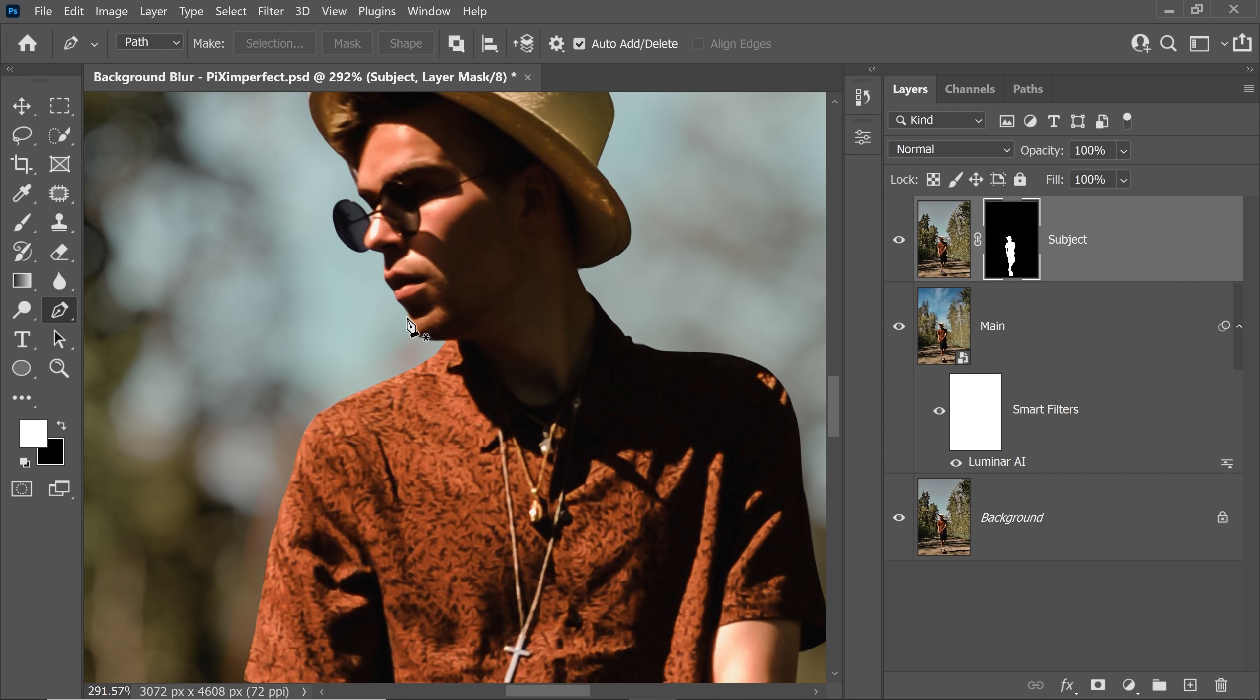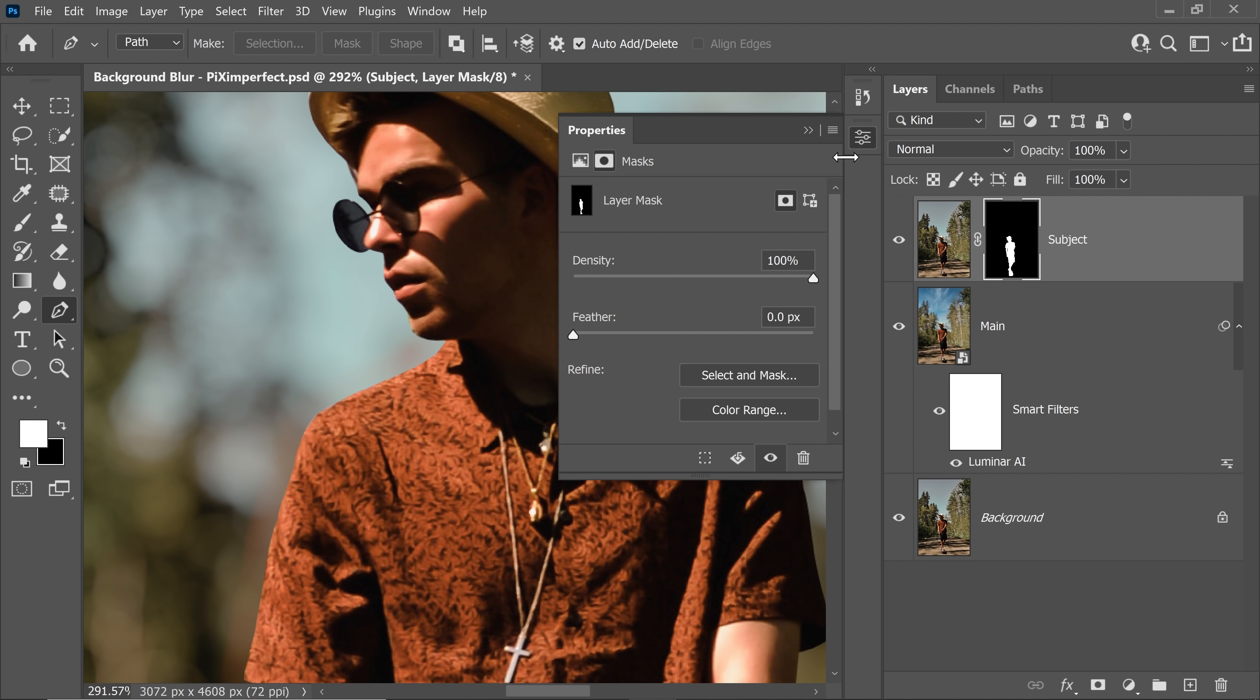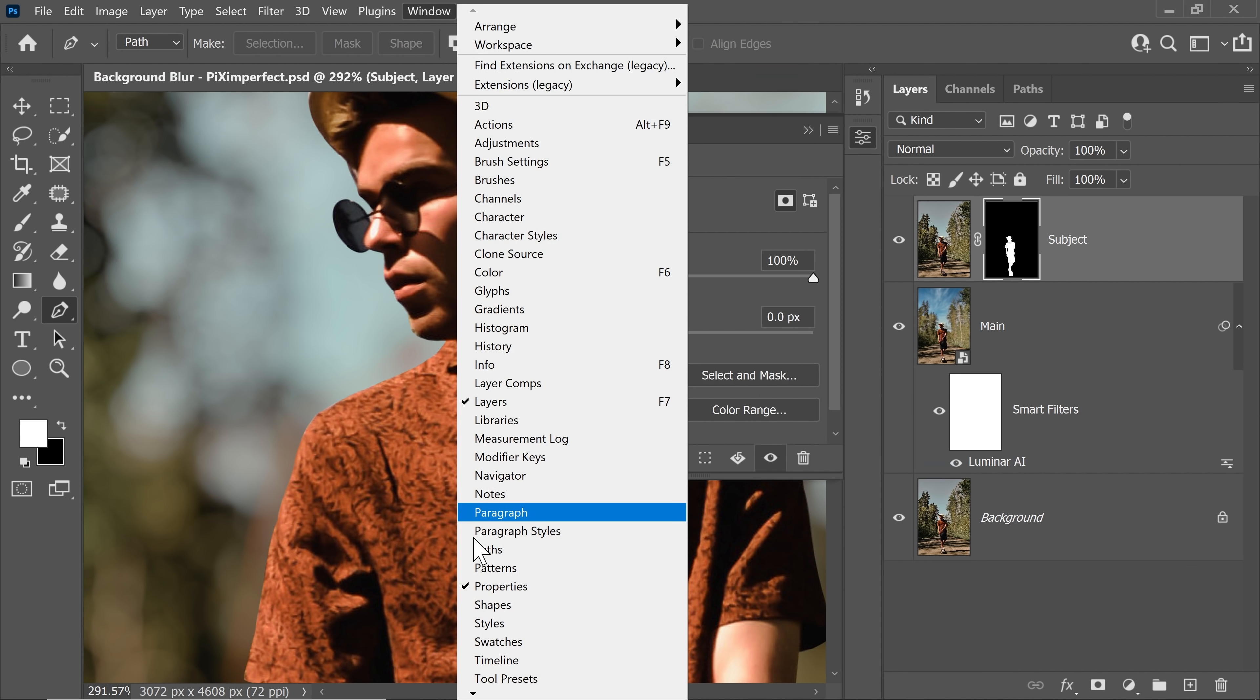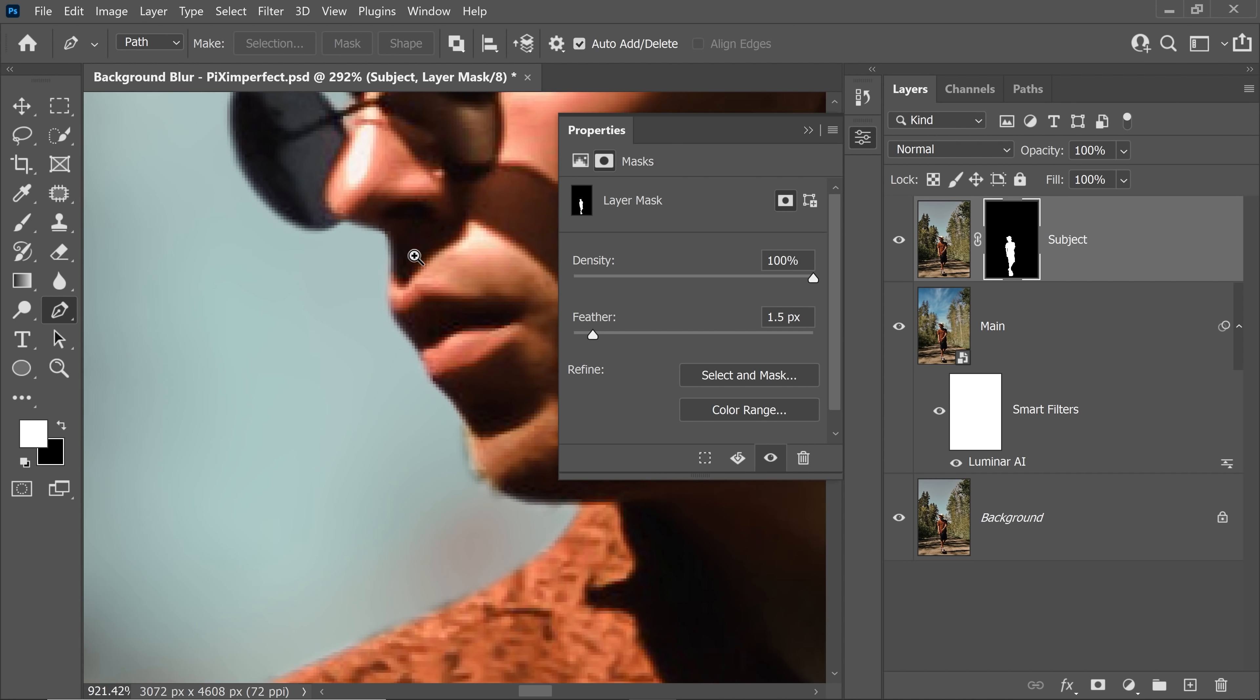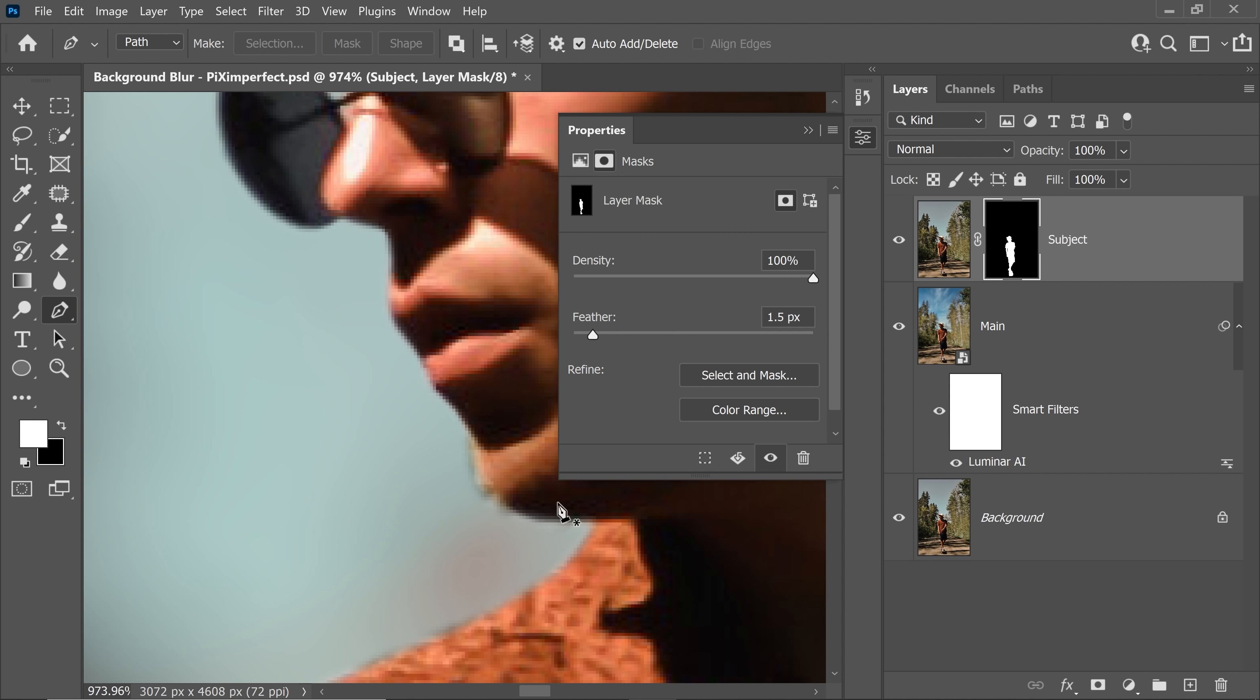And by the way, if you think that the masking is too sharp, and yes, it is very, very harsh. Just select the subject layer and then open up the properties. And if you cannot see the properties, go to window and then make sure properties is checked. And just increase the feather to about 1 or 1.5. Let's go for 1.5. Have a look. Now there's some feather on the mask and it's soft.